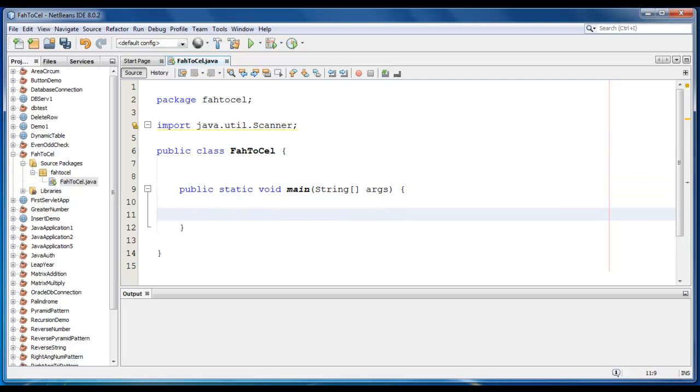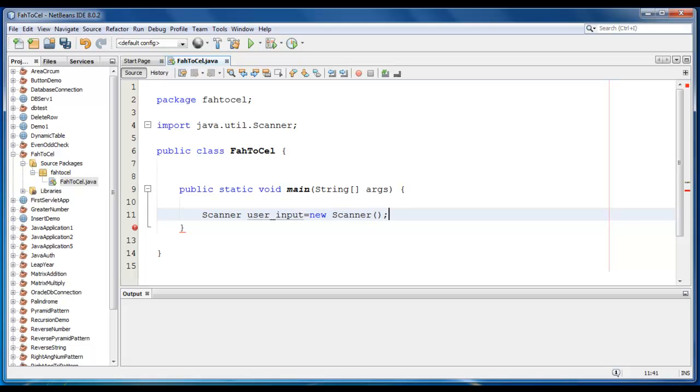Now just create a scanner class object. The input is equal to new scanner System.in here.